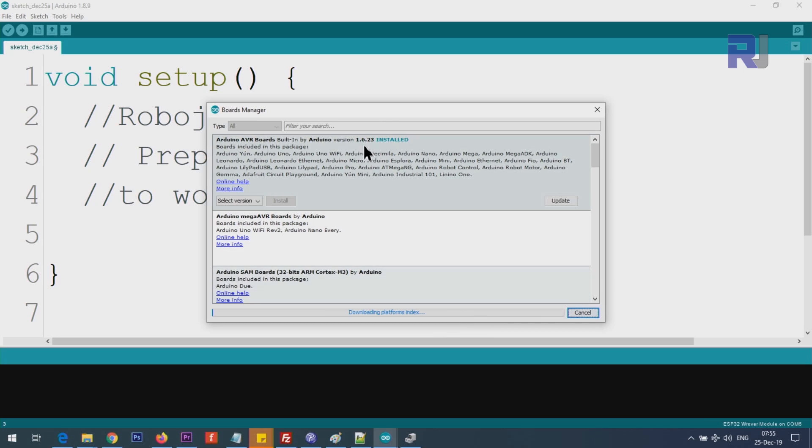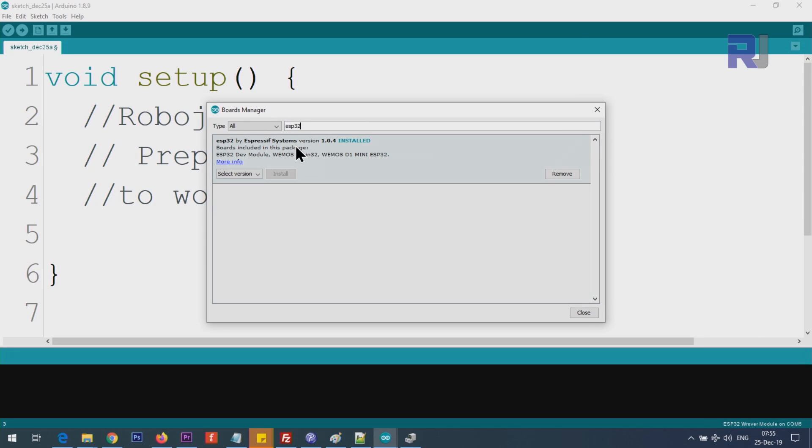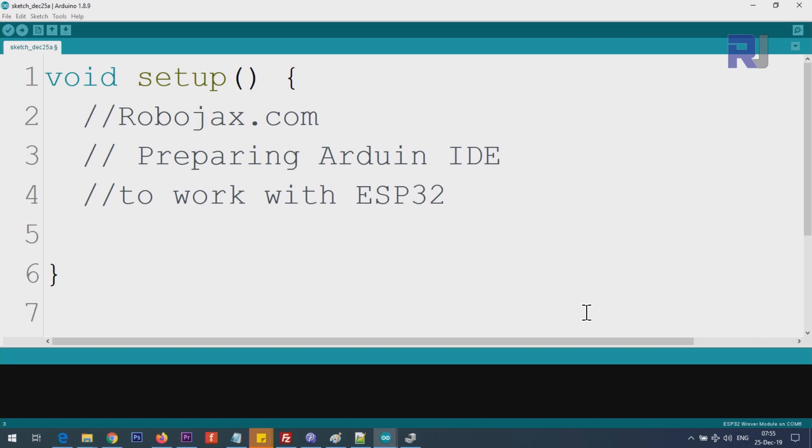Wait for this to complete at the bottom, this bar graph. Then type here ESP32. You see ESP32 by Espressif systems - it says installed. In your case it will not be installed, you will have install button here. Click on it and it will take maybe a few seconds or a minute. Once the installation is completed, click close.